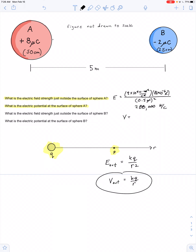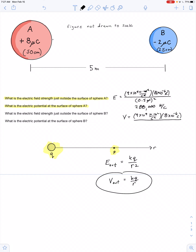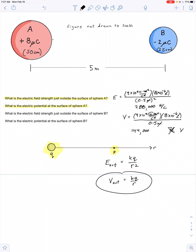Now we use the equation kQ over r for electric potential. That's 9 times 10 to the 9th times 8 times 10 to the negative 6th coulombs divided by 0.5 meters. This time meters don't completely cancel — we have newton meters per coulomb. But a newton meter is a joule, so we're left with joules per coulomb, better known as volts. We get 144,000 volts.